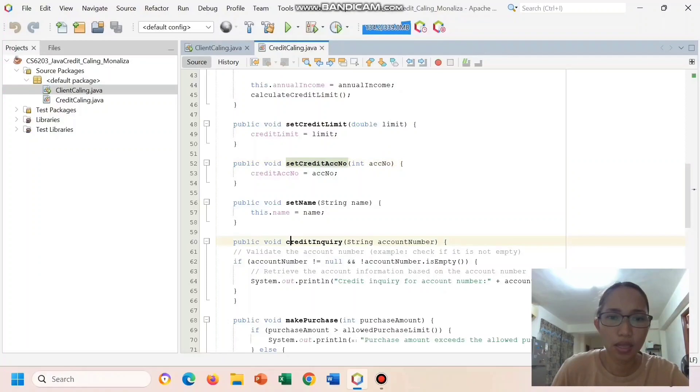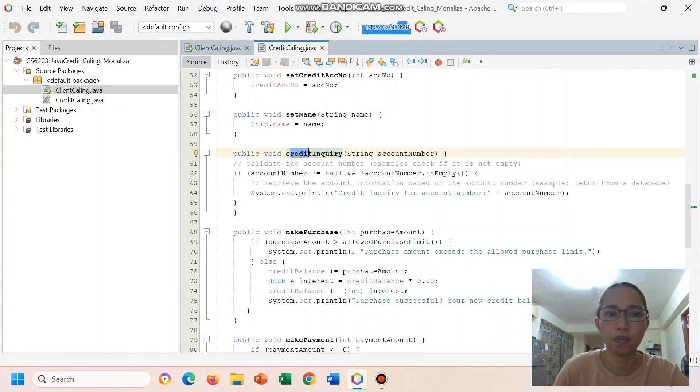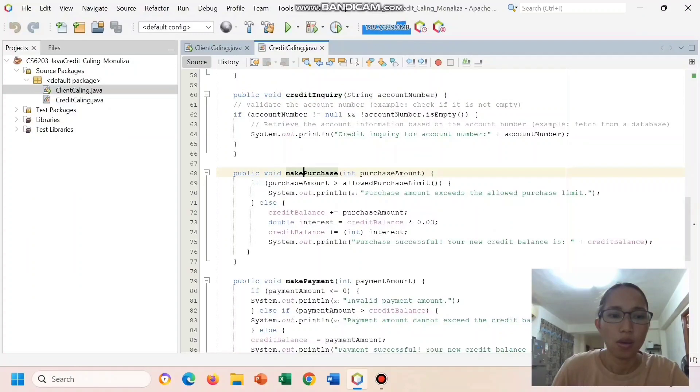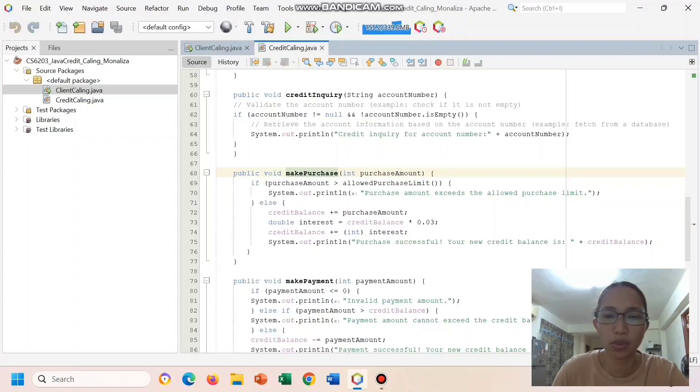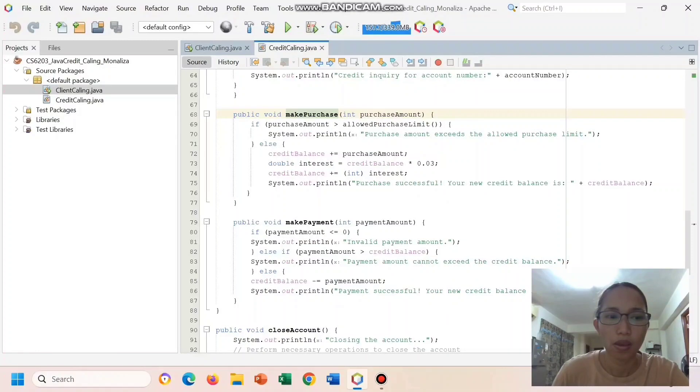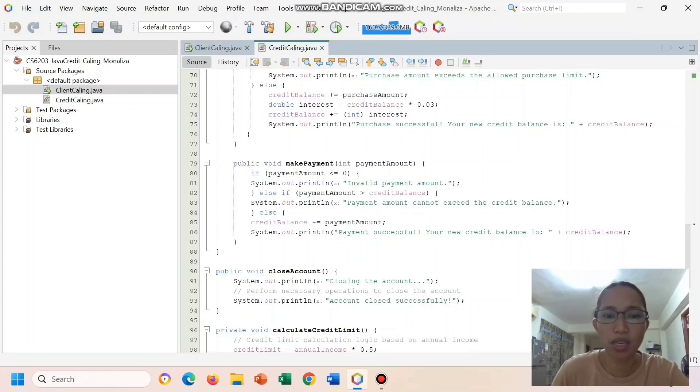Here is credit inquiry where it simulates a credit inquiry and prints the account number being inquired about. Make Purchase performs a purchase operation considering the allowed purchase limit and applying interest. Here are interest 0.03. Make payment handles making a payment and updating the credit balance.